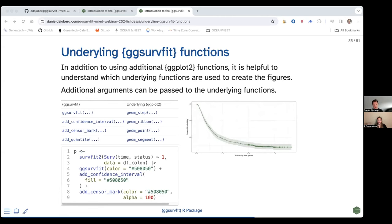In a quick example: to change the color, pass color to ggsurfit. To make the confidence interval match, pass the fill argument. To make the censor marks match, pass color there too. I'm also changing the default alpha to make it entirely opaque. There are some defaults, but you can override them very easily, and even when there are no defaults, anything accepted by the underlying functions can be modified.